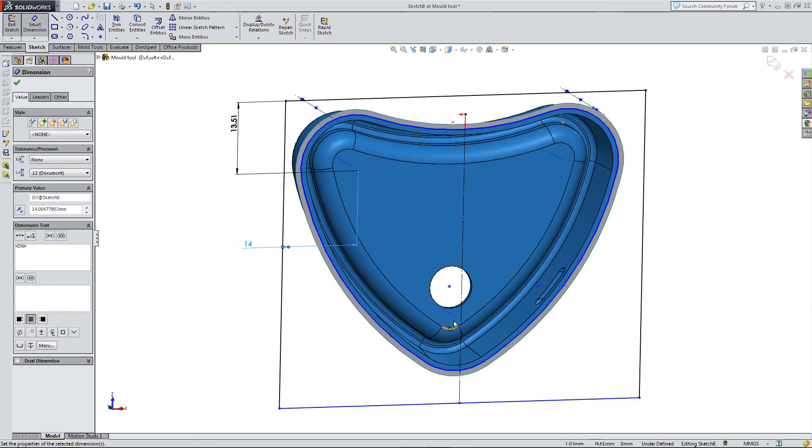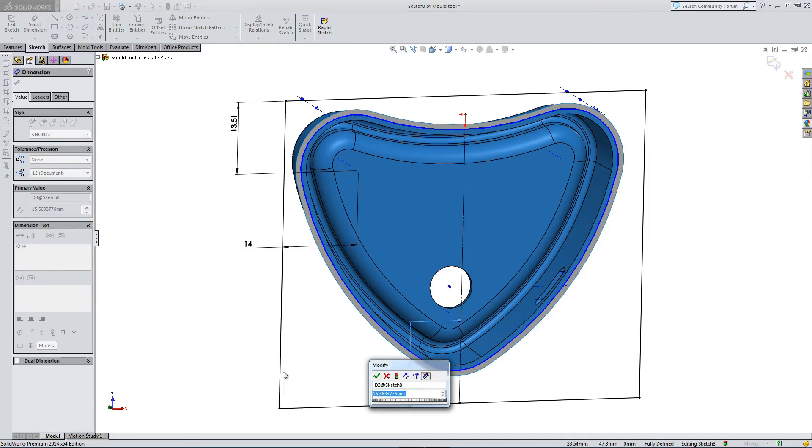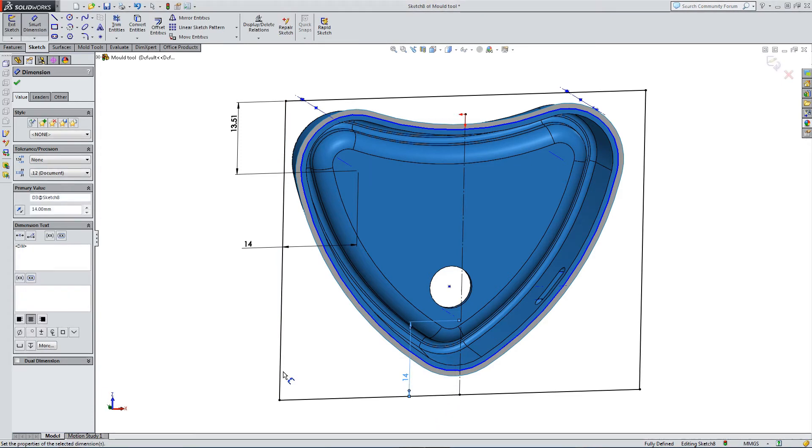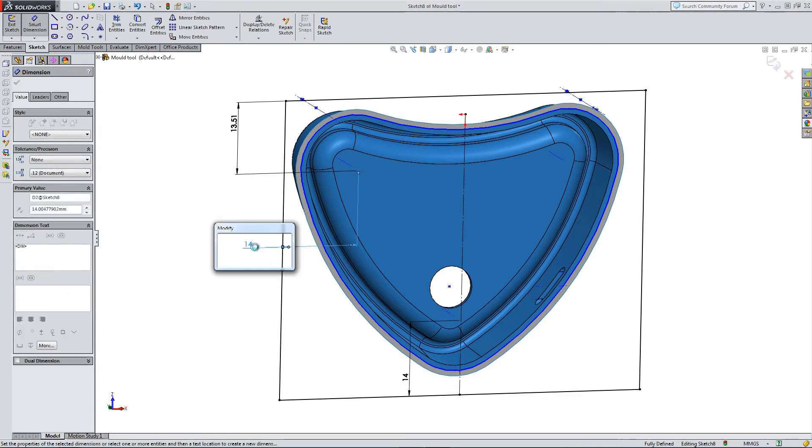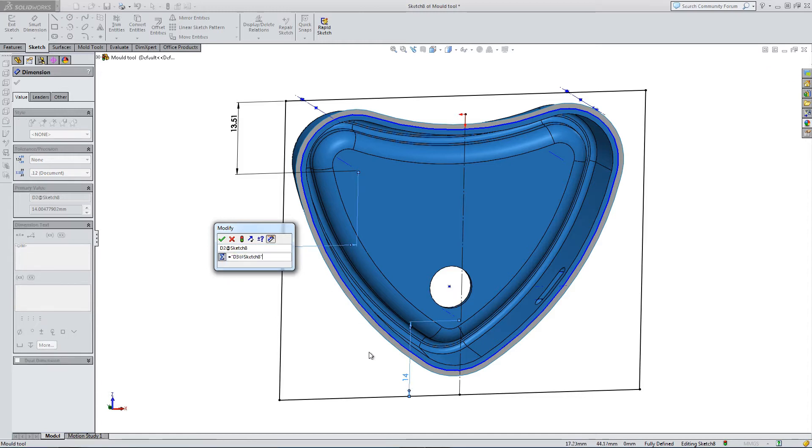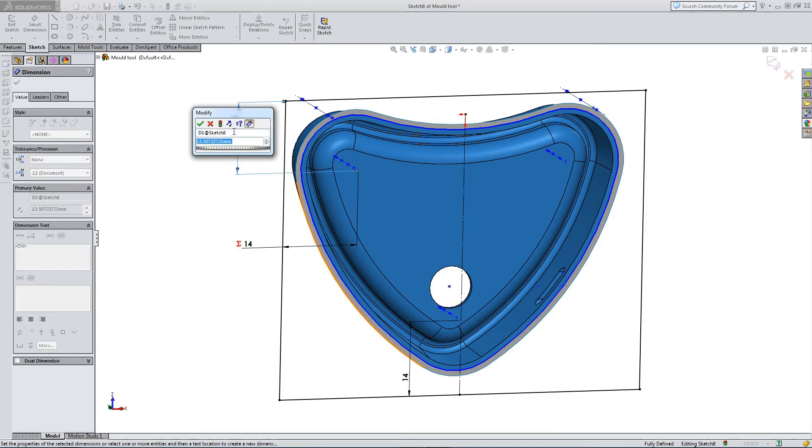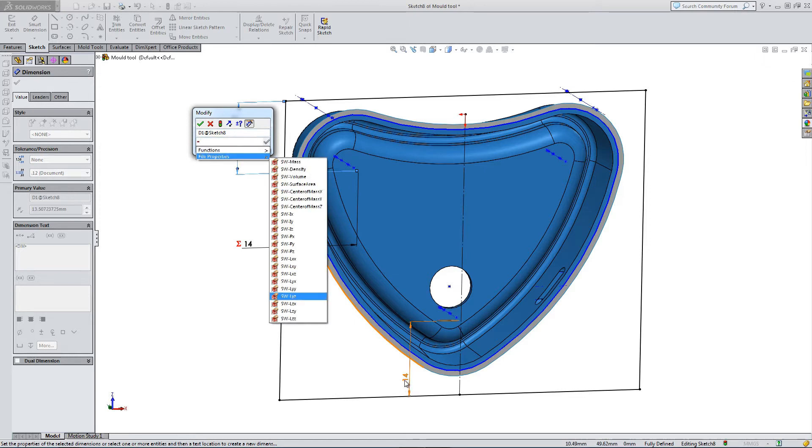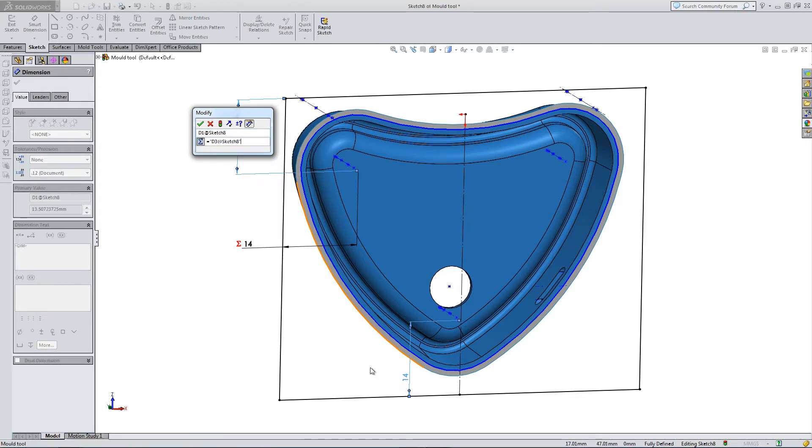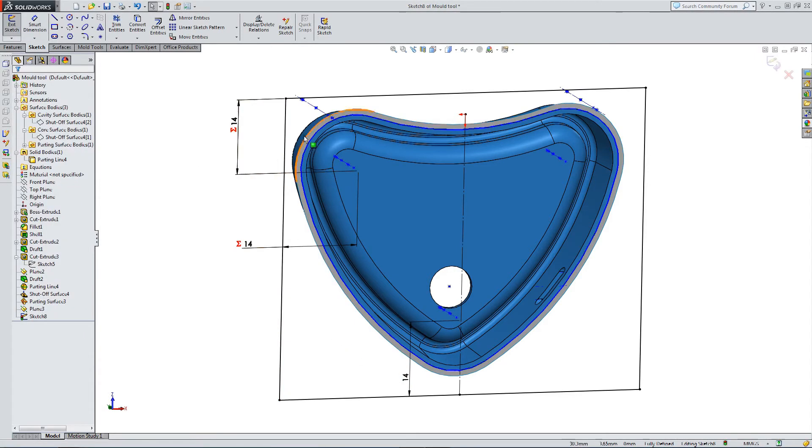Don't need that one. Let's get the one at the base. Make all these equal. Make the last one equal. Okay, so we've got our surrounding box.